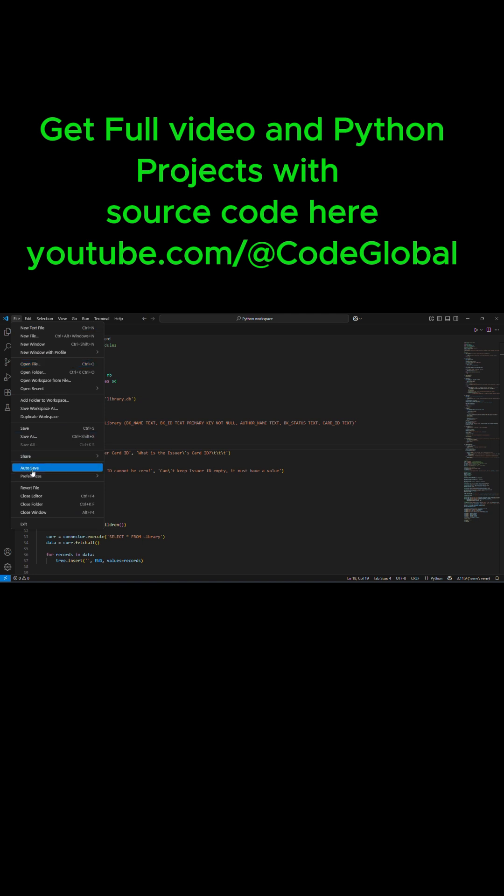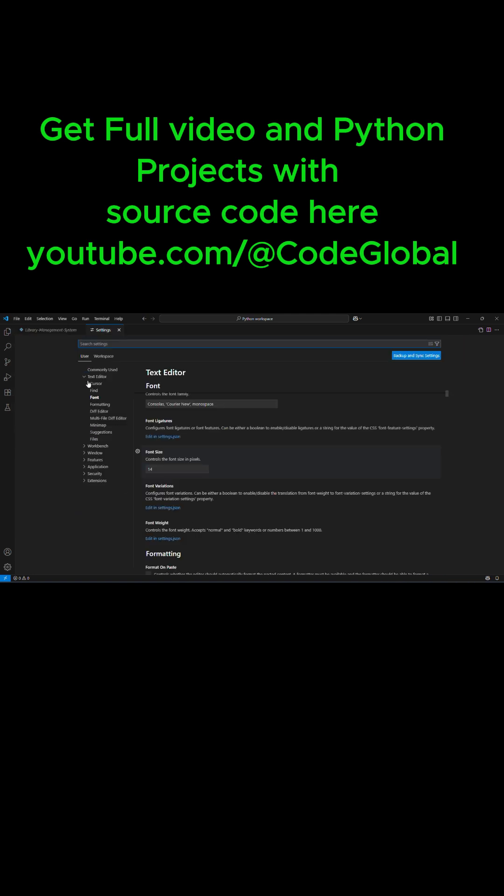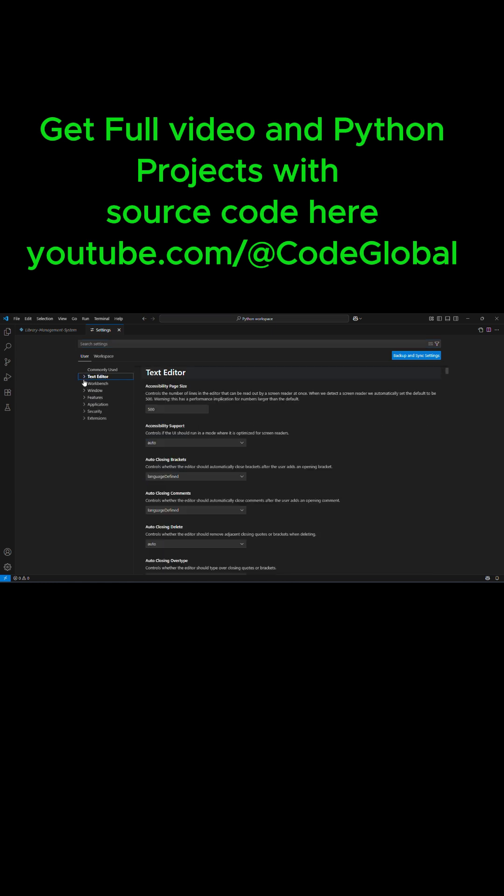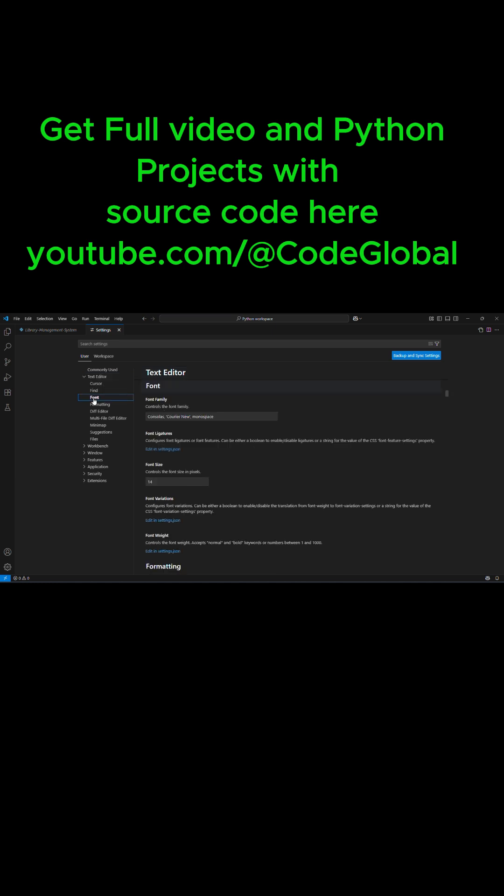You just go to File, choose Preferences, Settings. Under Settings, you're going to select Text Editor. You click on Text Editor, choose Font. When you choose Font, you come to Font Size.